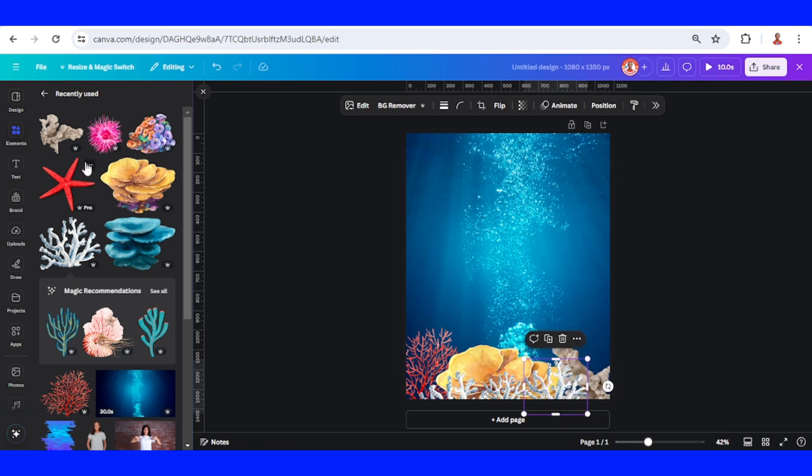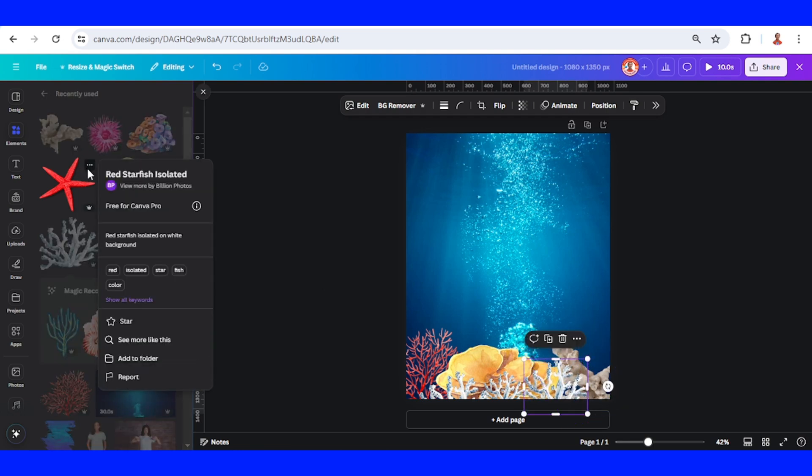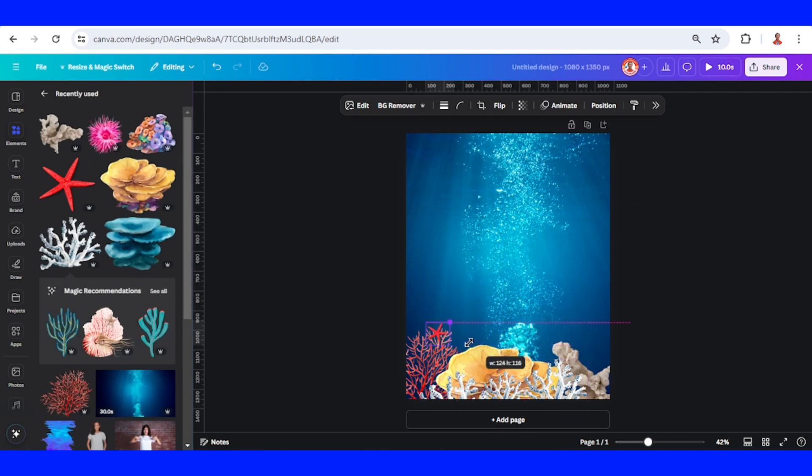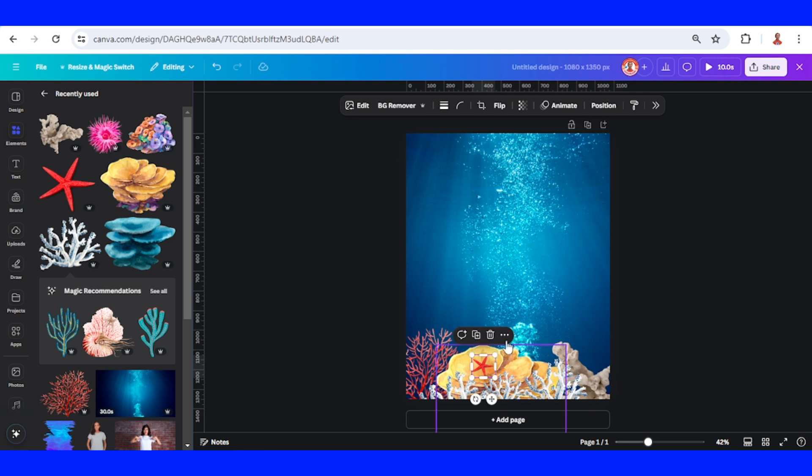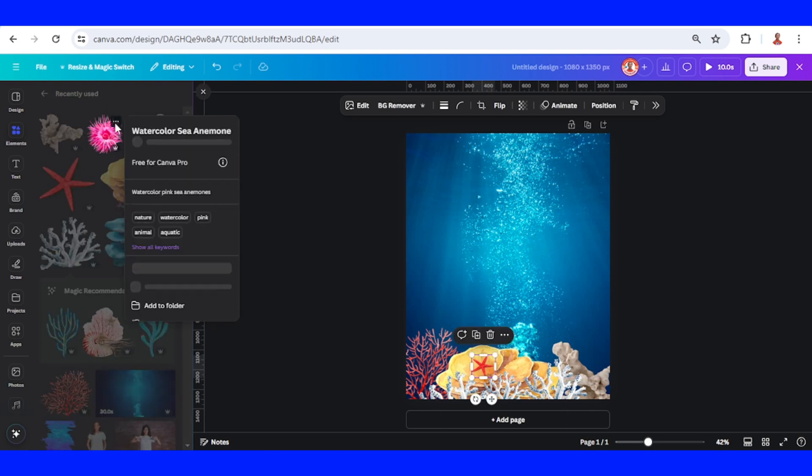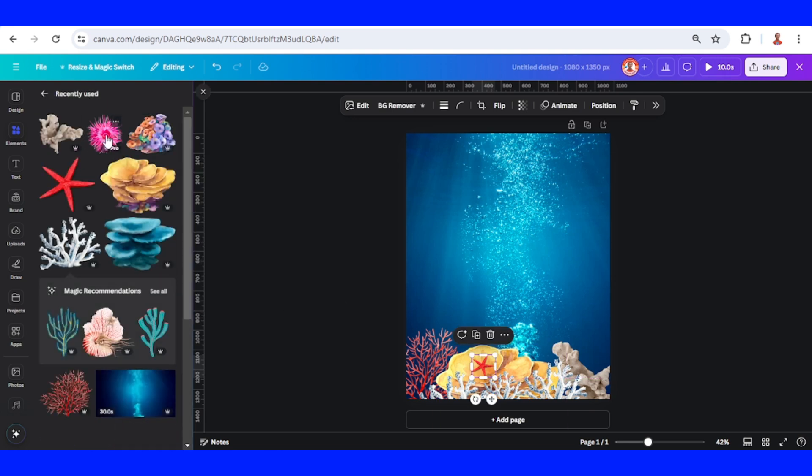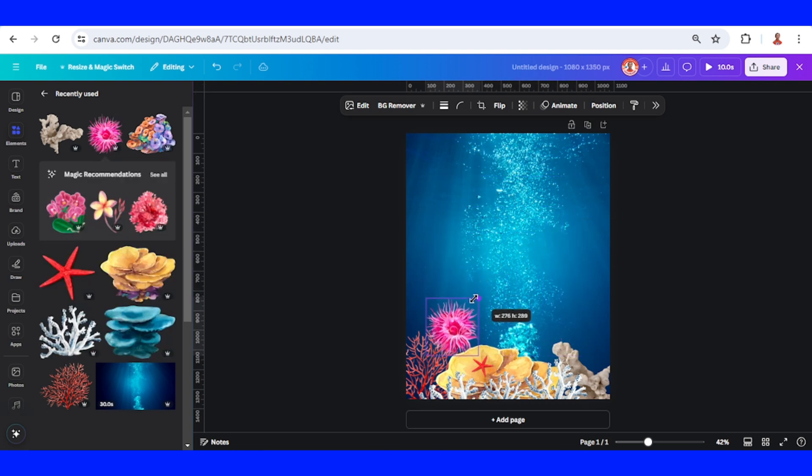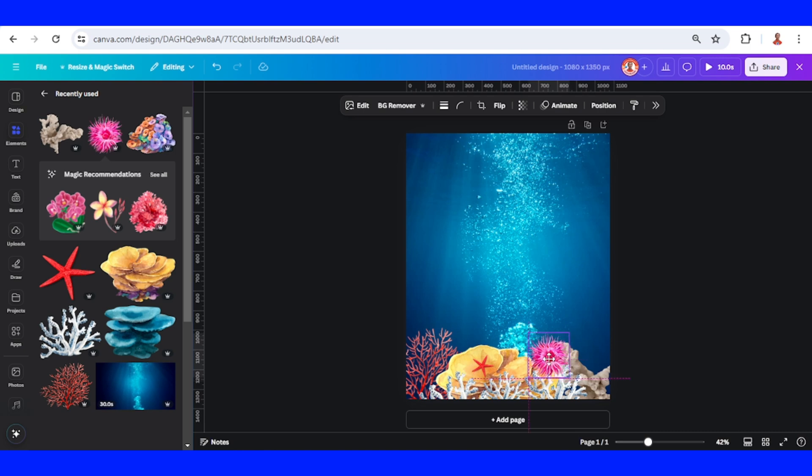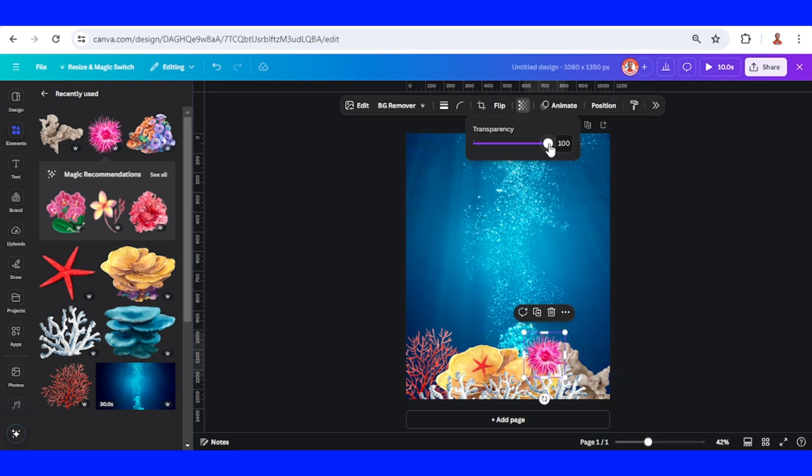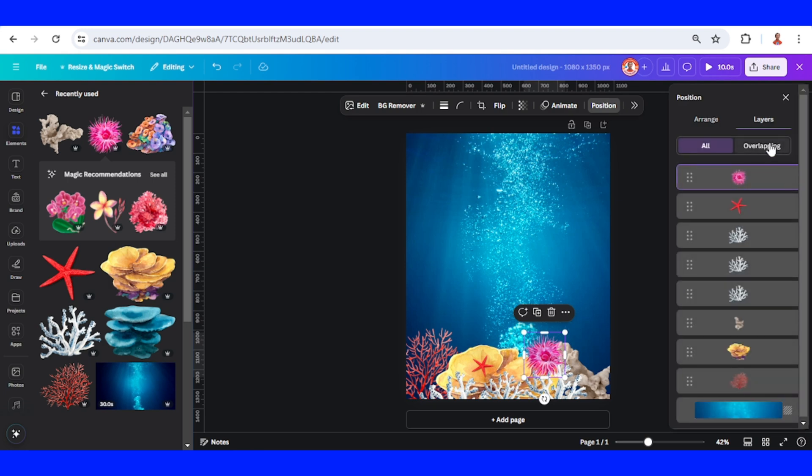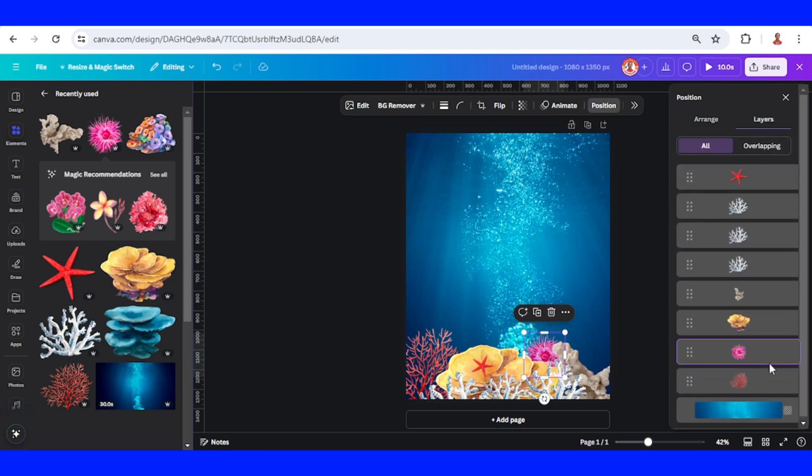All right, and then I will add a red starfish on the Montipora. And then I will add this sea anemone. All right, I will place it here and I will make it lower transparency. See, and go to position, I will set it behind this Montipora.